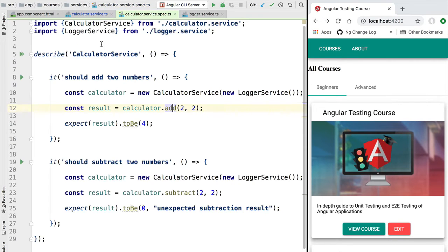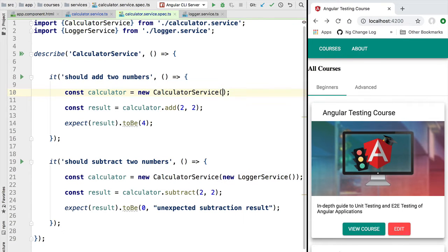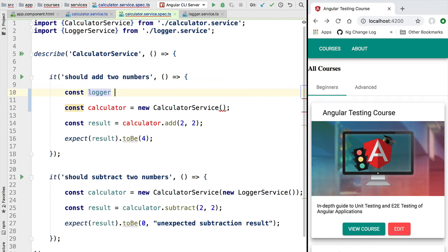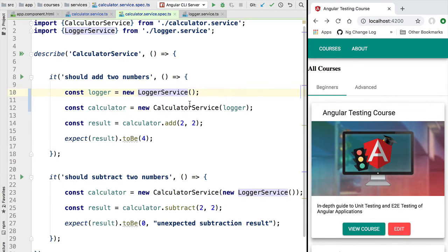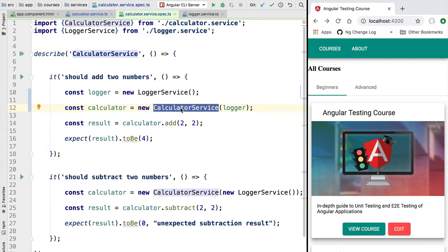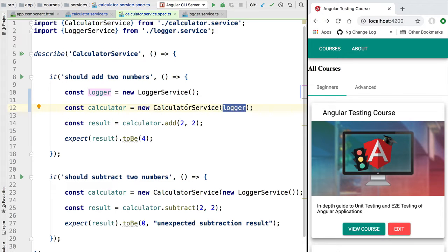What we want to do here is take the logger service passed to our calculator service and keep track of how many times some of its methods are called. To do that, let's do a small refactoring — we are going to define a logger constant containing our logger object. Notice that here we are creating an actual instance of the dependency. Usually, what we want is to provide mock or fake implementations of all direct dependencies, but for now let's say we still want to pass an actual logger instance.